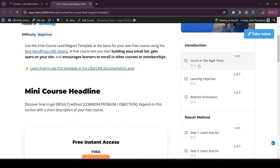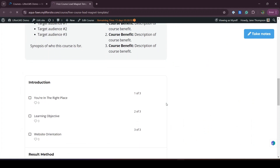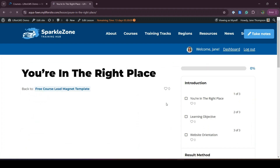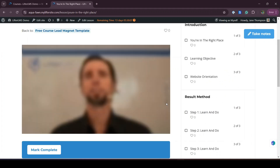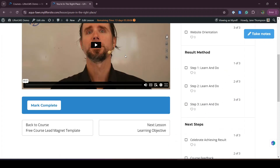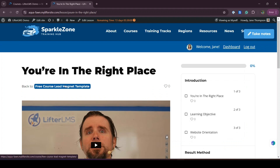Here we can see the whole course with sales content, with lessons, with access plans — all the contents are included. You can modify this as per your requirements. You will get the video lesson, the assignments, quizzes, everything in this template.